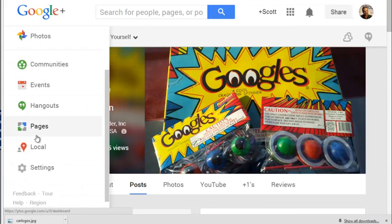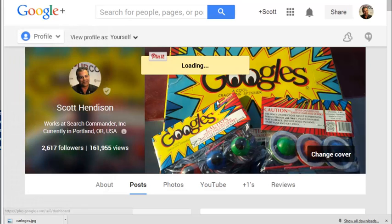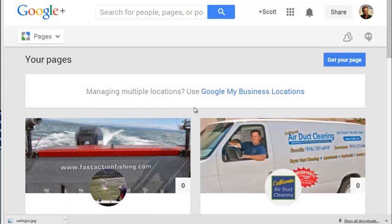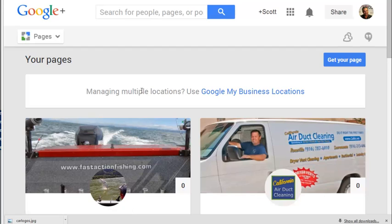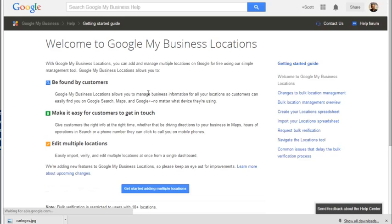and you go to your pages, which is where you should see all of your clients, you'll notice a white box at the very top that says, Managing Multiple Locations? Use Google My Business Locations. So when you click that,